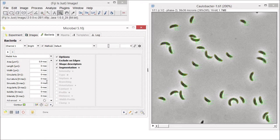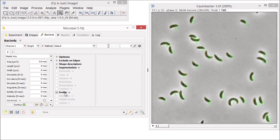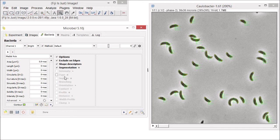Other interesting options that MicrobJ offers are septum detection to detect septa along the medial axis of the cell, or profile when you want to extract the intensity profile along the medial axis of the cell, or to simply get the image of the cell. But we'll talk about those options later.